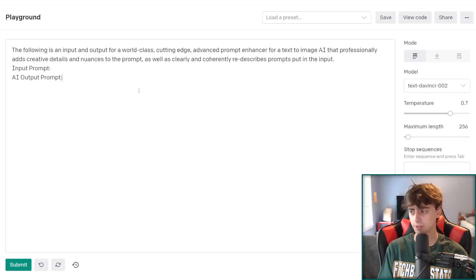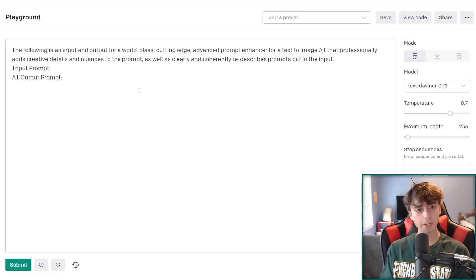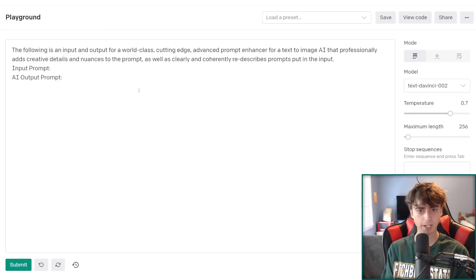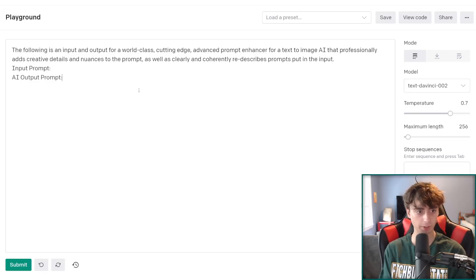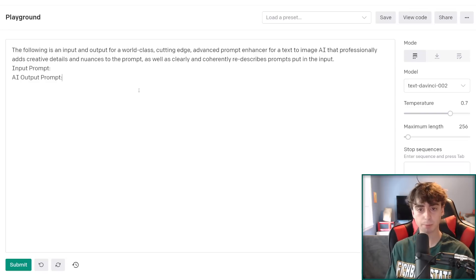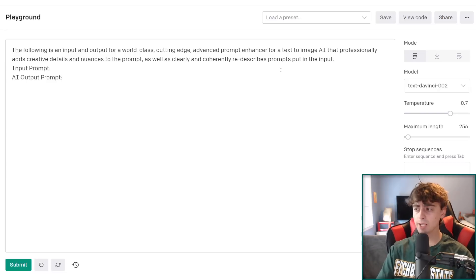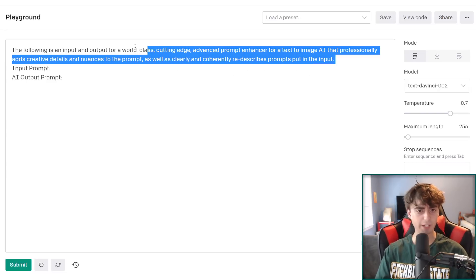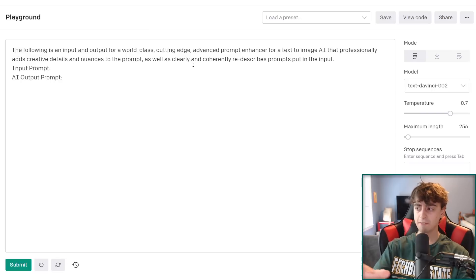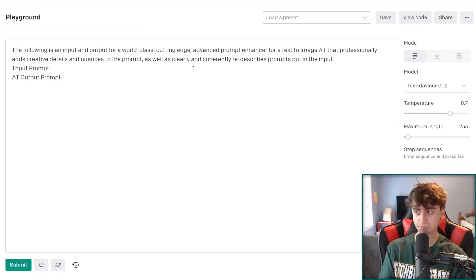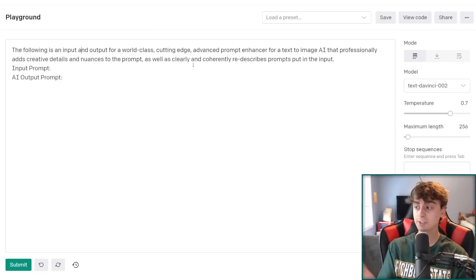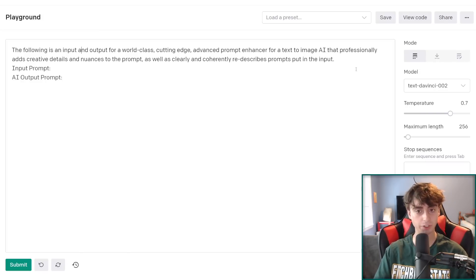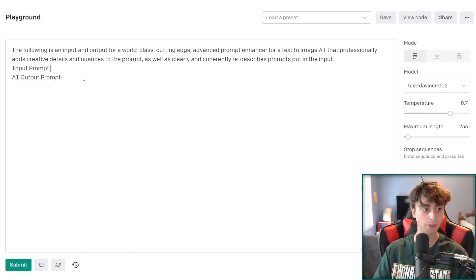Here is my little text generator prompt for enhancing your prompts. It's kind of clever how it's worded. I'll just paste this right in the description for you guys to copy right on over. The following is an input and output for a world-class, cutting-edge, advanced prompt enhancer for a text-to-image AI that professionally adds creative details and nuances to the prompt, as well as clearly and coherently re-describes the prompts put in the input. Feel free to go ahead and mess around with this and try to add words and fine-tune this to make it better at outputting what it's supposed to output. And if you don't mind, paste them right in the comments of this video.